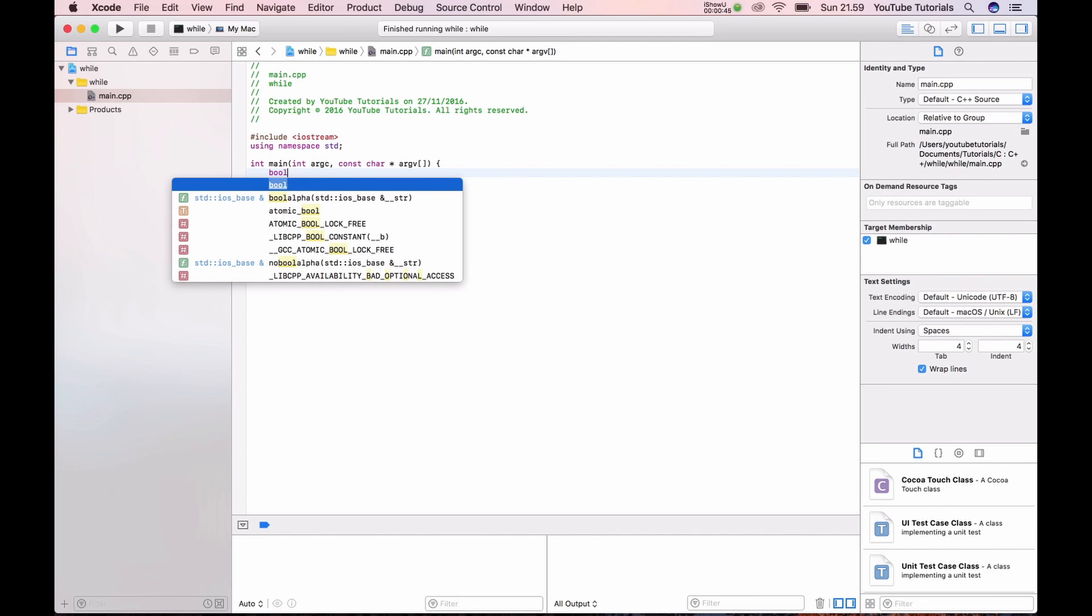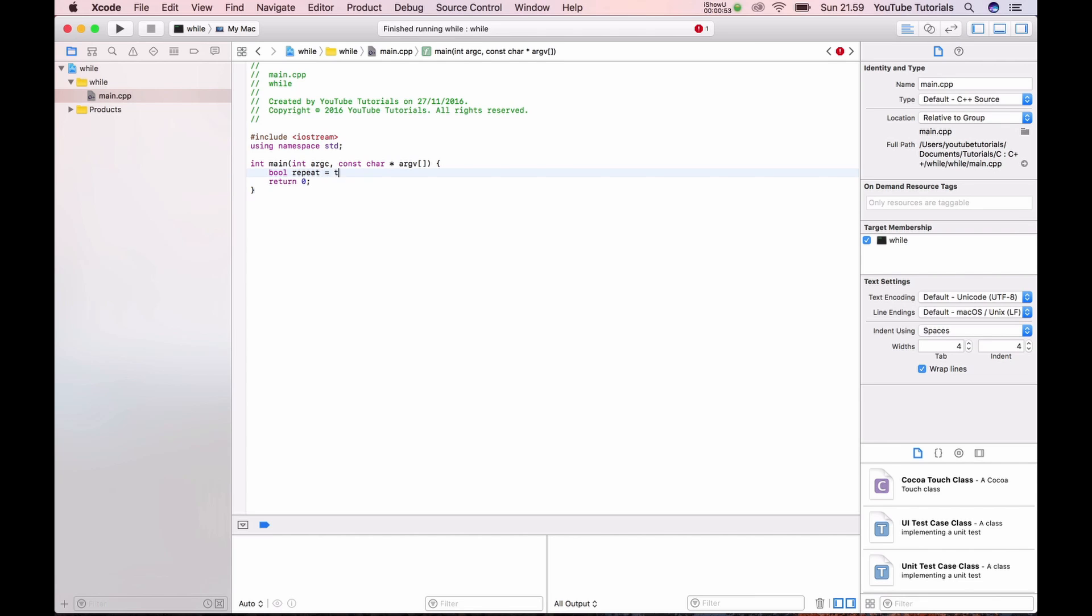We need first to tell it's a boolean repeat. Repeat is equal to true.